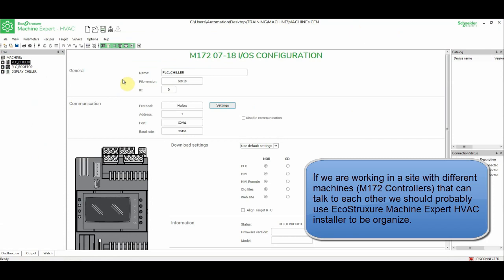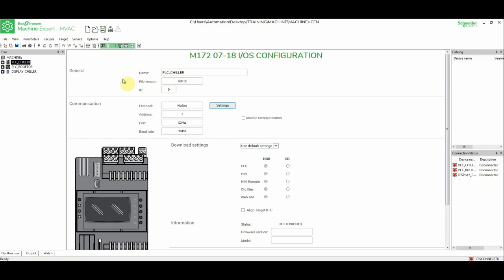So, my recommendation is to use the EcoStruxure Machine Expert HVAC installer to manage your projects, so we can get access to the machine that we want in an easy way. Thank you very much.